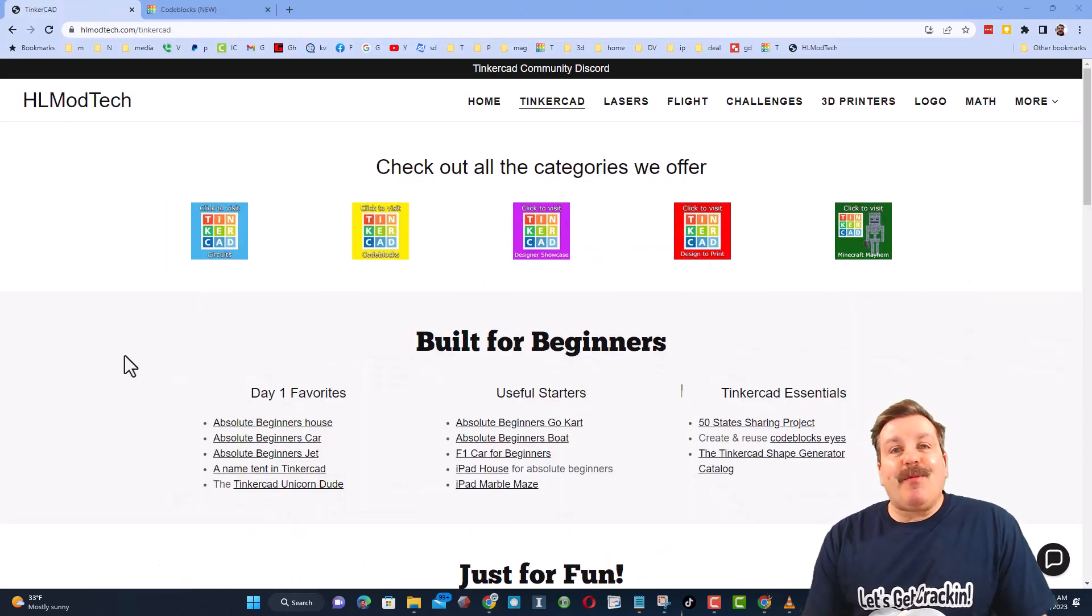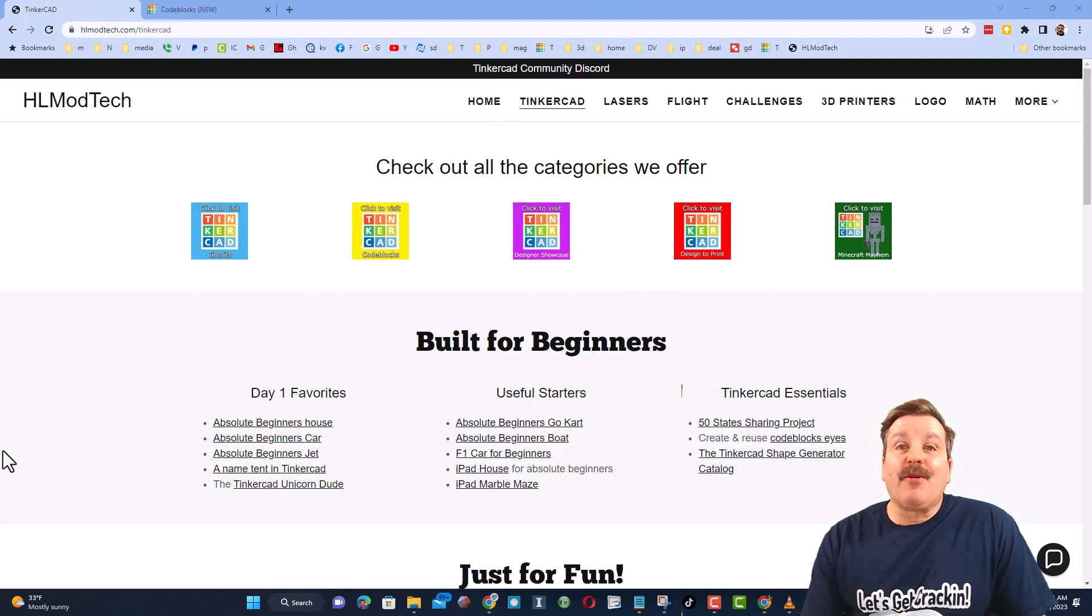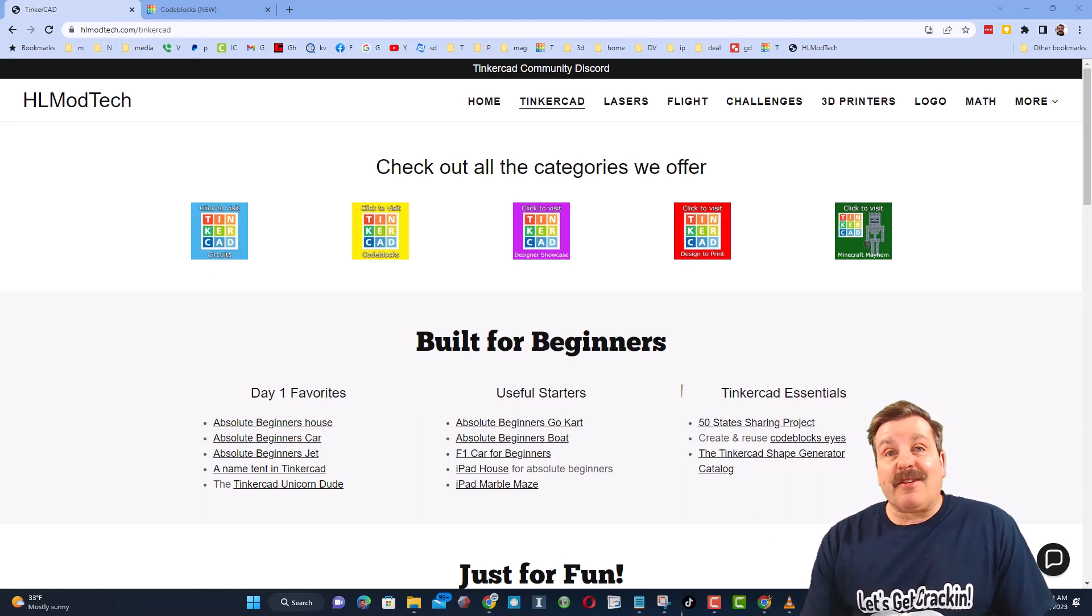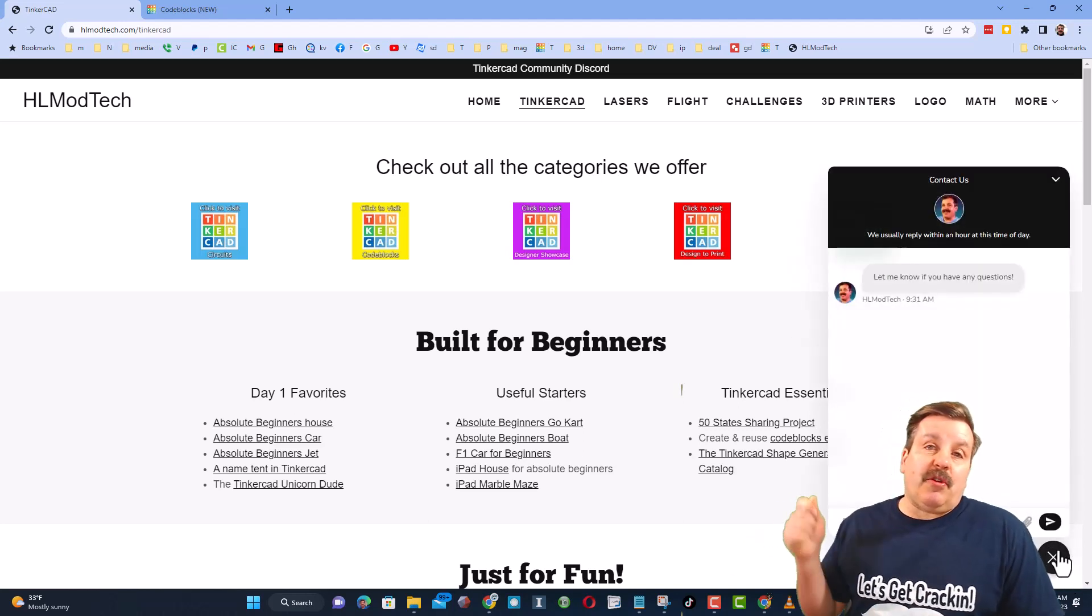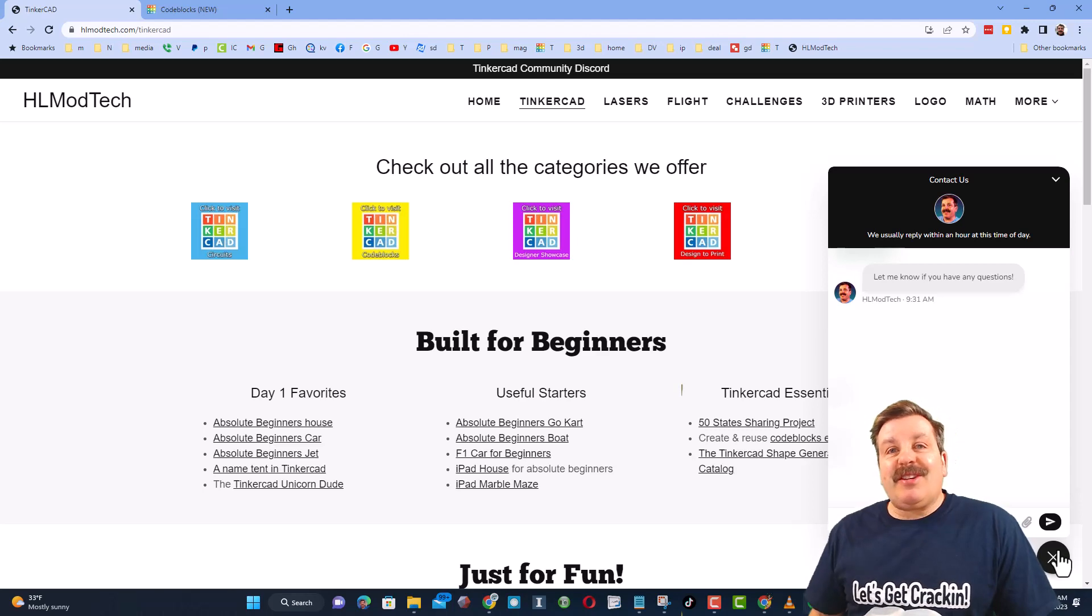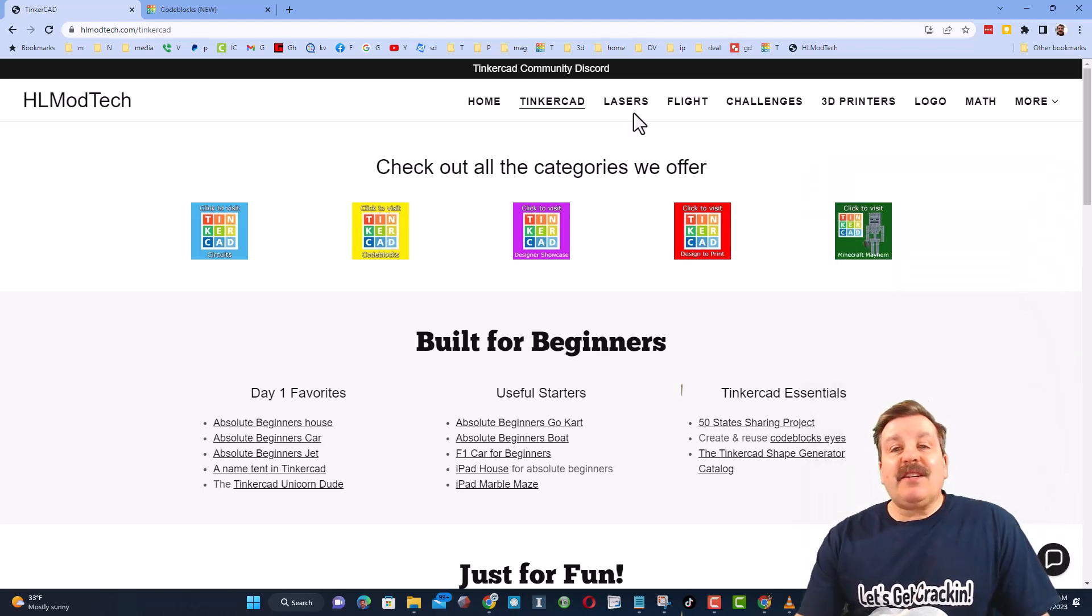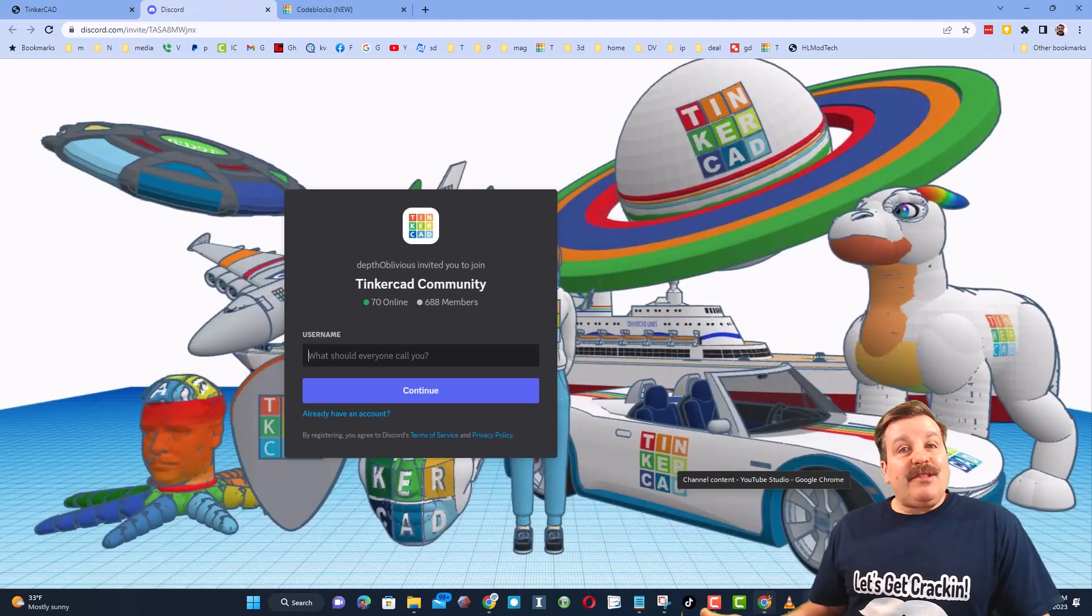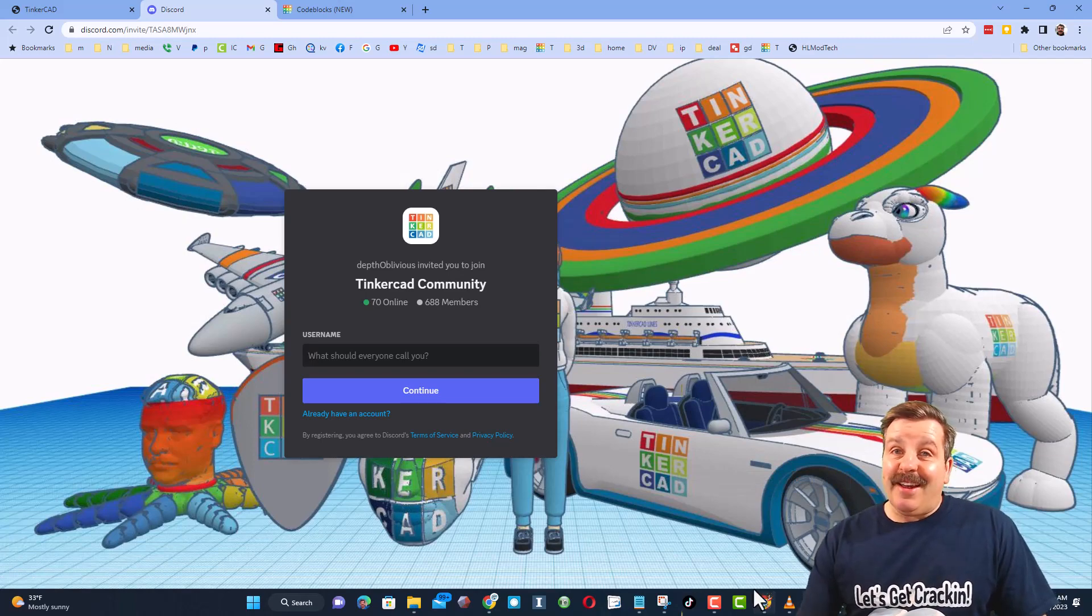Friends, as I wrap up let me remind you about my website hlmodtech.com. I've got the page dedicated to Tinkercad with a ton of awesome categories, and then right below it the first day lessons. These are great for anybody that's just starting out in Tinkercad. Friends, I also want to highlight the super cool built-in messaging. You can click that button, add your question, comment, or suggestion and reach me almost instantly. Friends, I do also want to highlight the link to the Tinkercad community Discord. As you can see there are more than 600 members and it's a fantastic place to talk everything Tinkercad.